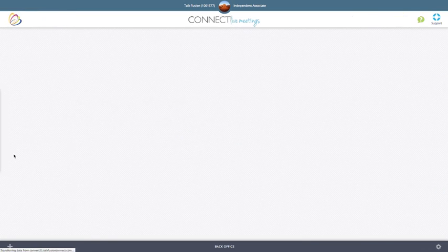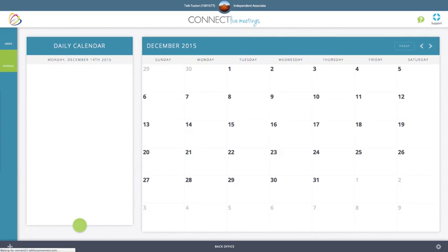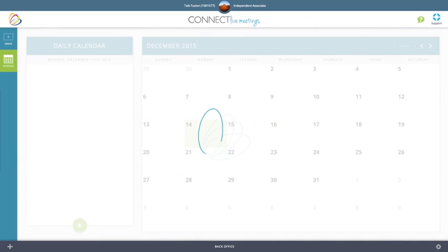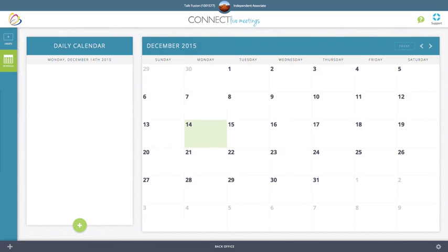This will take you to your live meetings calendar page. Once the page loads, you'll notice at the bottom left corner, you'll have a green dot with a plus sign in it. This will allow you to create your live meeting.